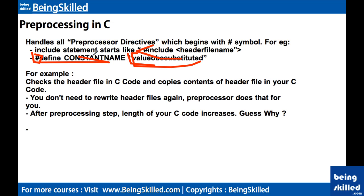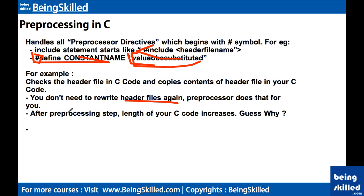Preprocessing is the first step which happens when you are compiling any C code. For example, it checks the header file in C code and copies content of header file in your C code. You don't need to rewrite the header files because header files are typically hundreds or 500 lines of code. After preprocessing step, the length of your code increases.